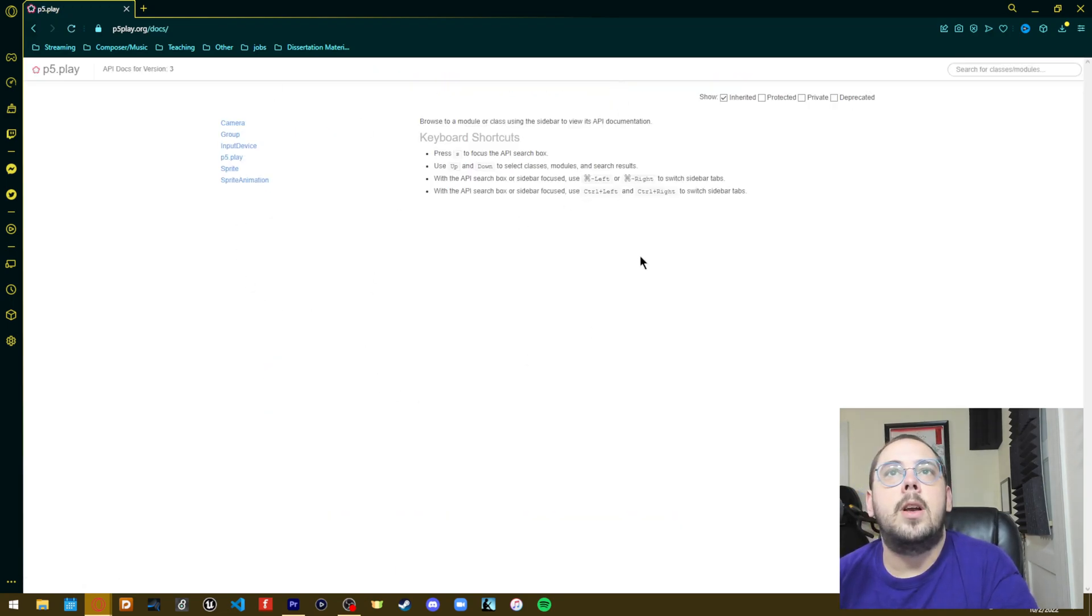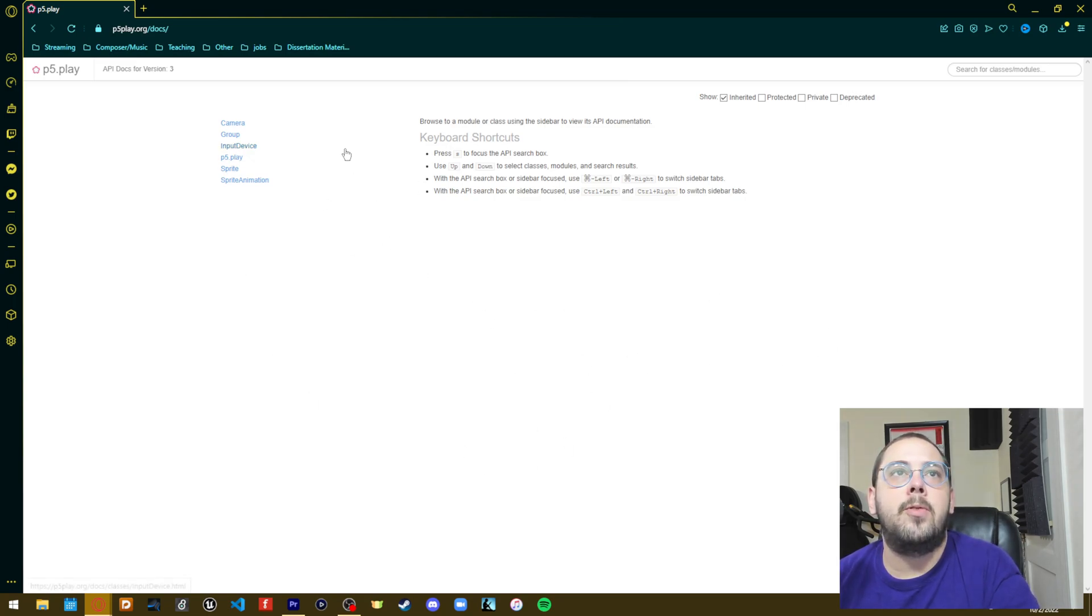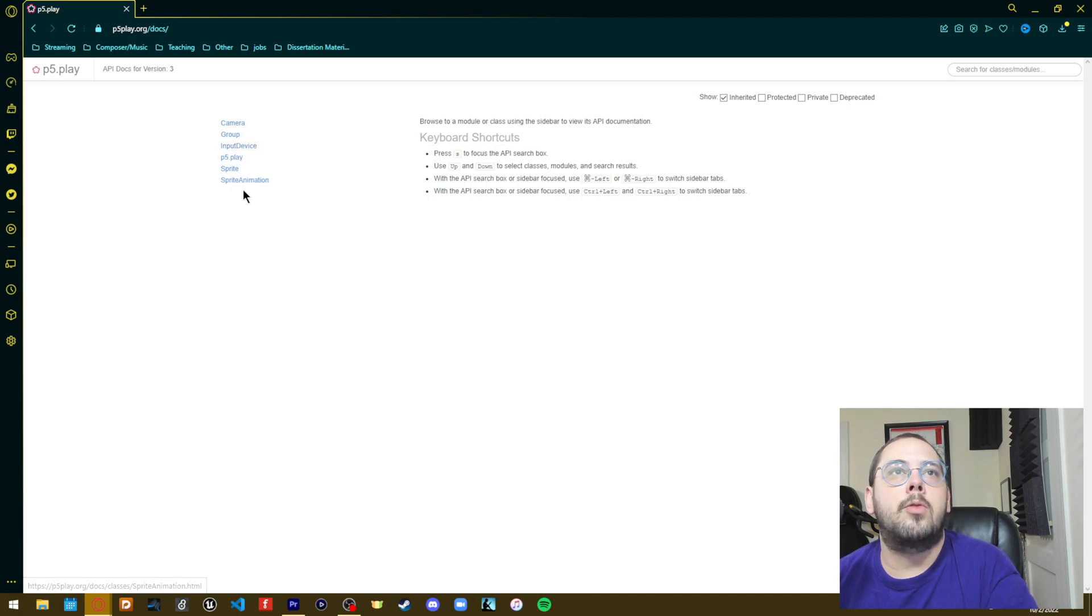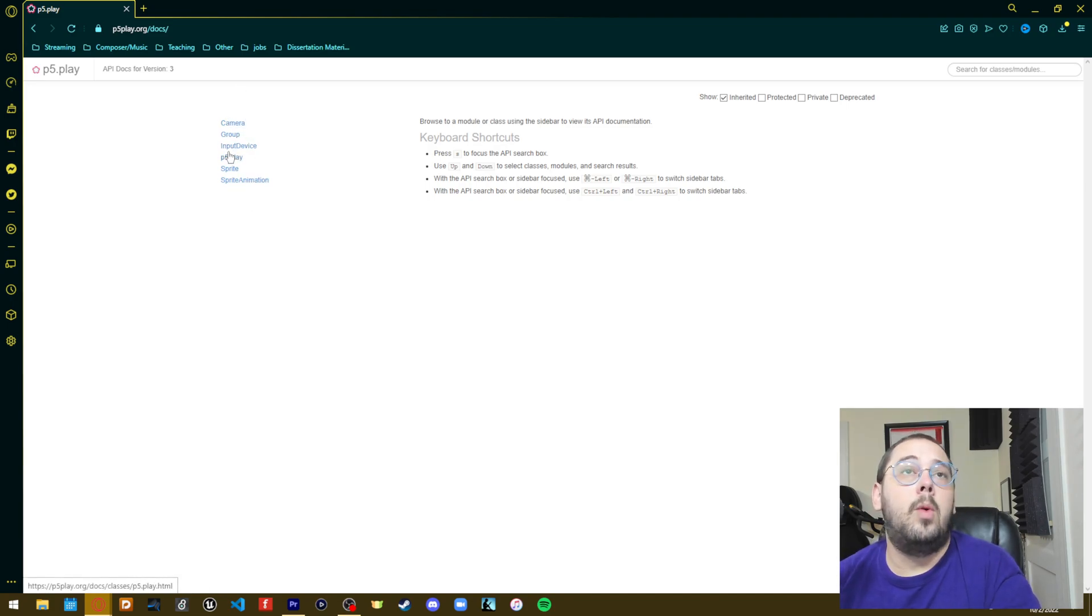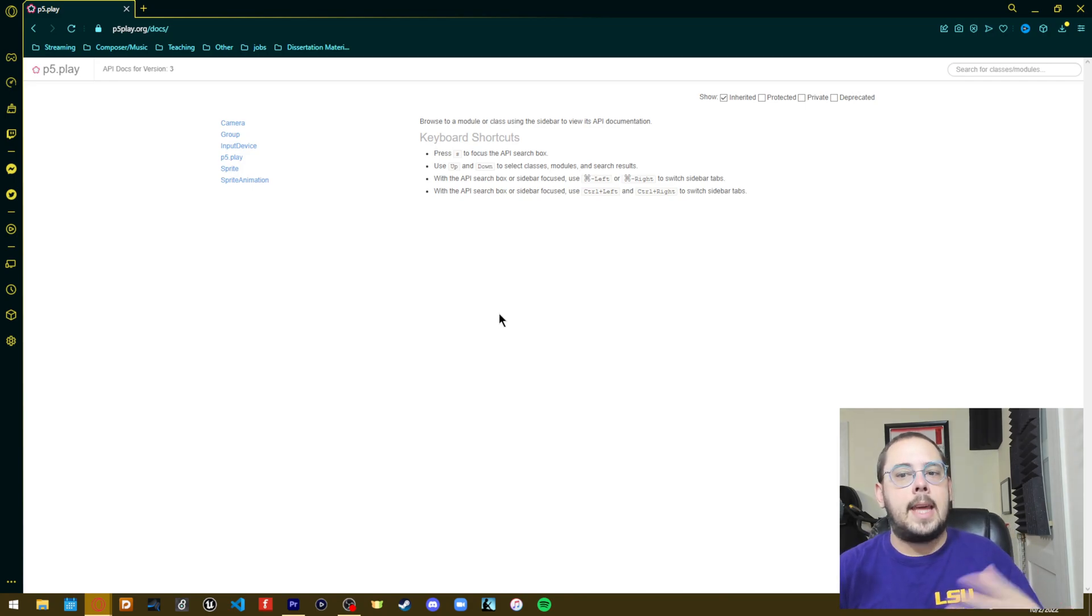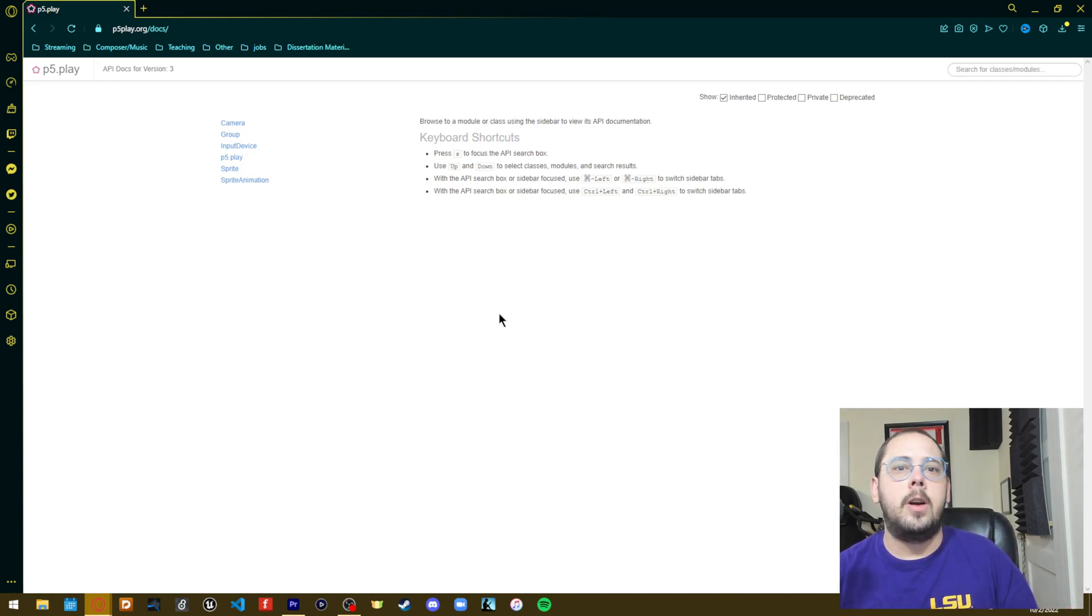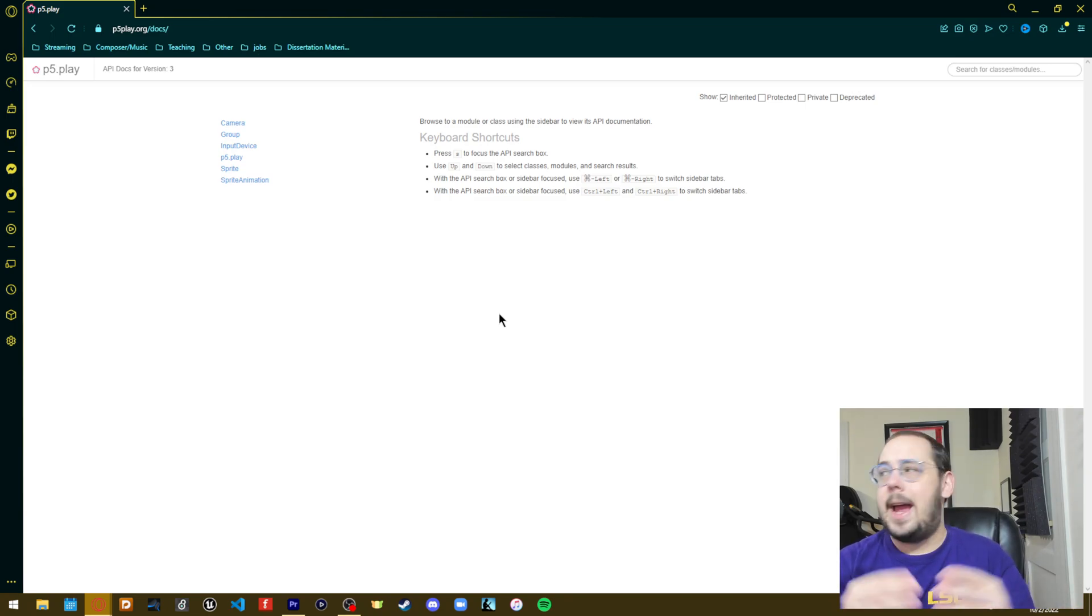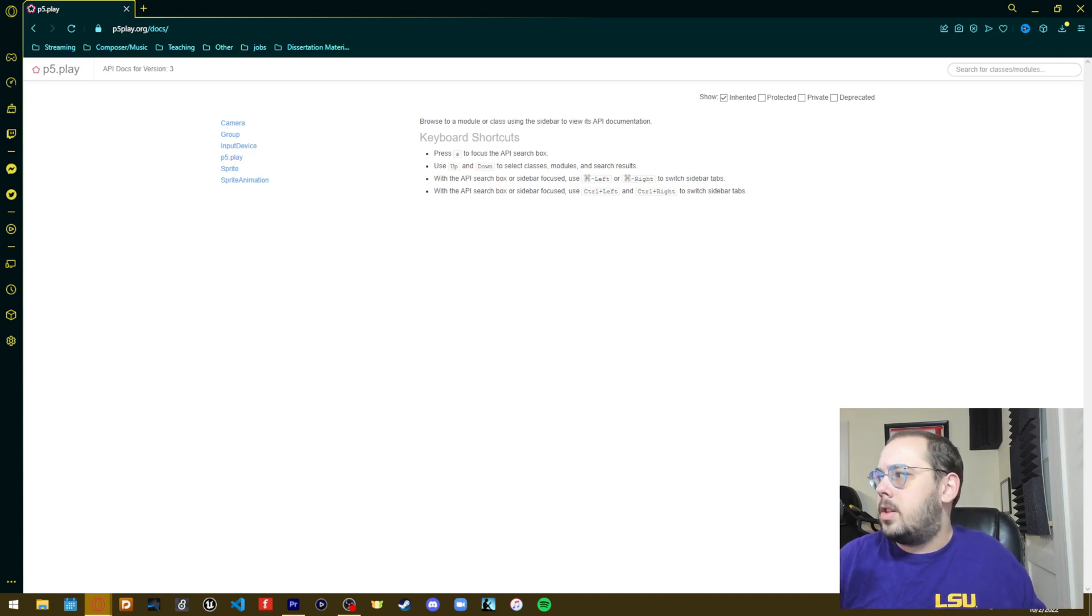This is where all of the reference material for this library will be. In future videos, I'll be going through the main ones here and how we can utilize them to create games, put sprites in our various contexts and have them interact with each other. So that's going to be it.